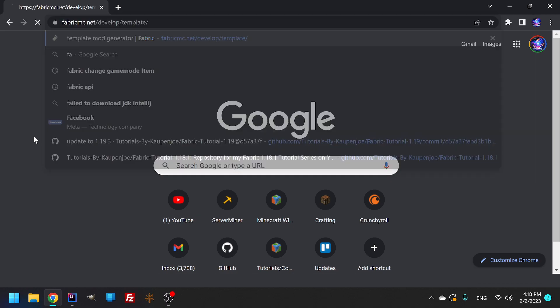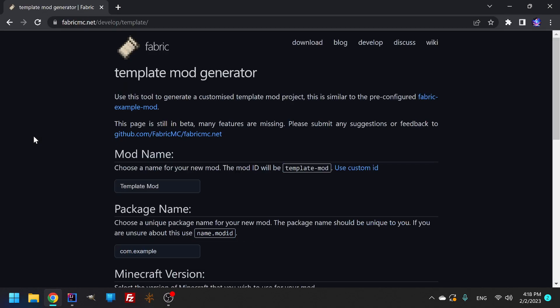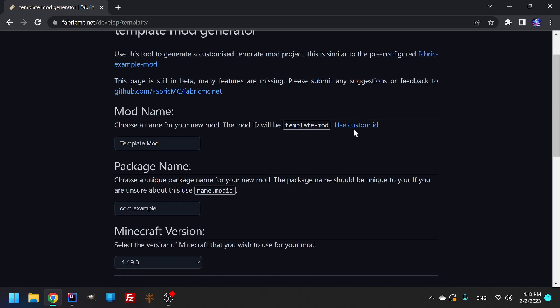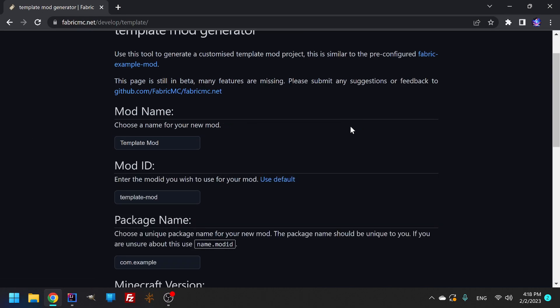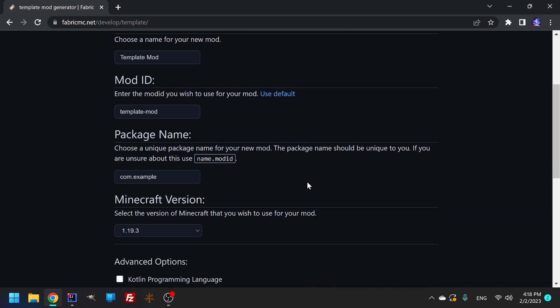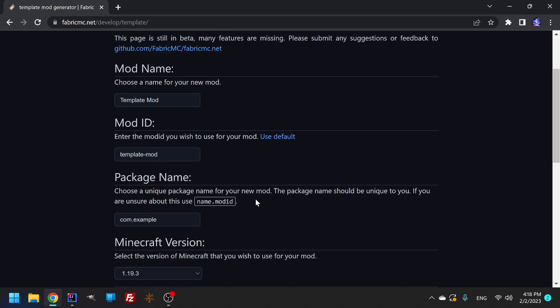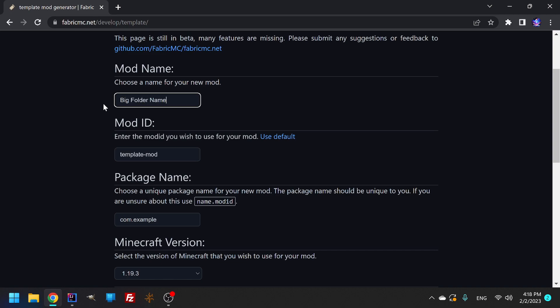So we'll bring it in like this. Here's how this is gonna work. This is the name of the big folder that holds everything, but it's just a folder. You could name this literally anything. It's your mod folder name. That's literally all it is.